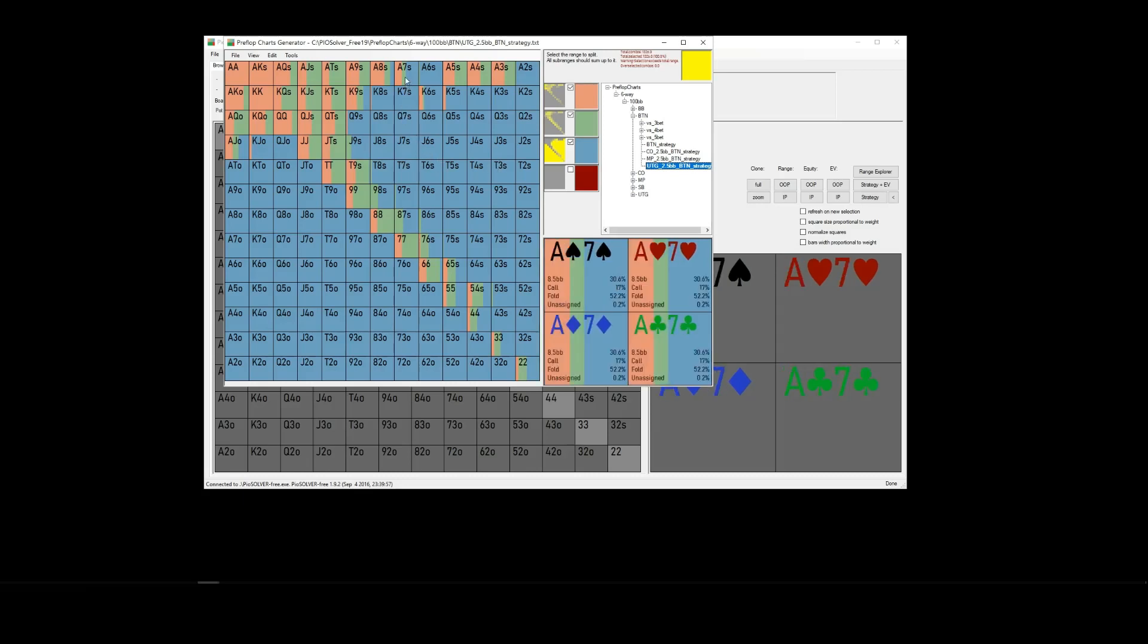And as you can see, if we hover over A7 suited here, we can see that we are raising to, 3-betting to 8.5 big blinds, 30.6% of the time, calling 17% of the time, and folding 52.2% of the time.